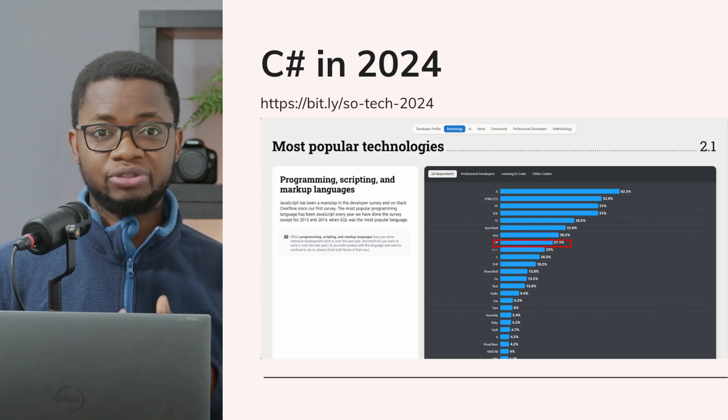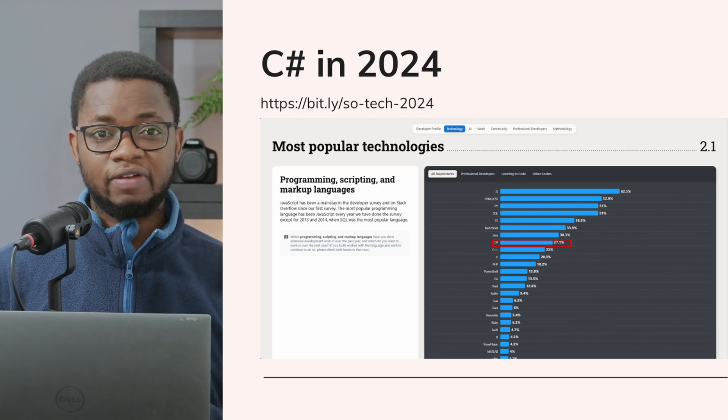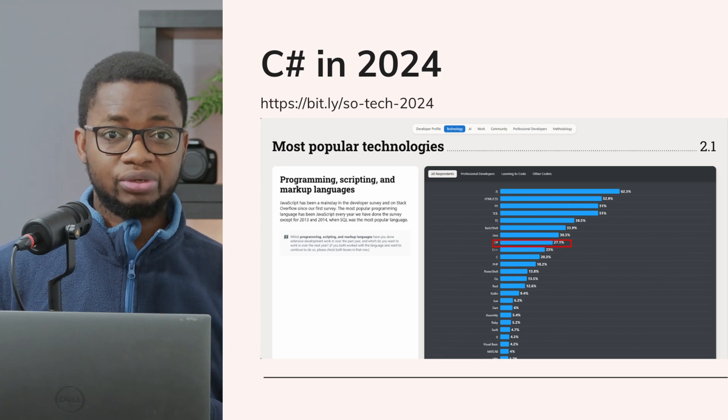C# is ranked as one of the top five popular programming languages. Let's talk about the tools you need to become a C# programmer in 2025. First, you need your tools.